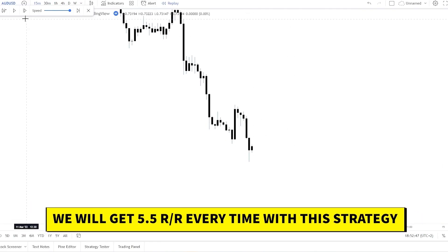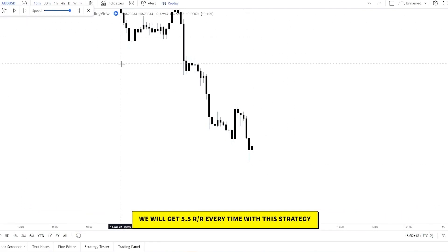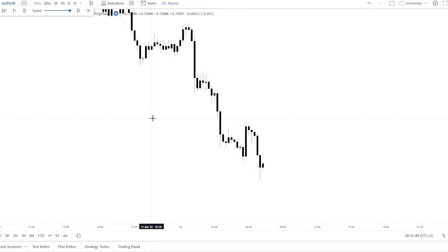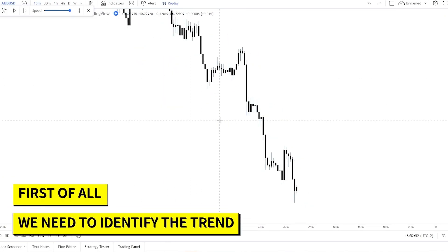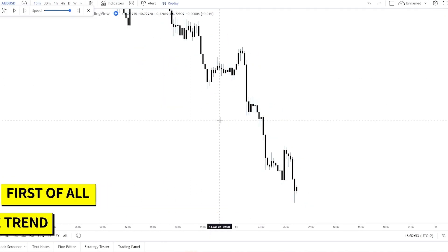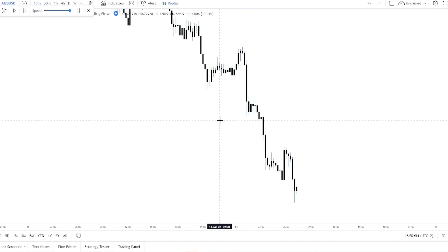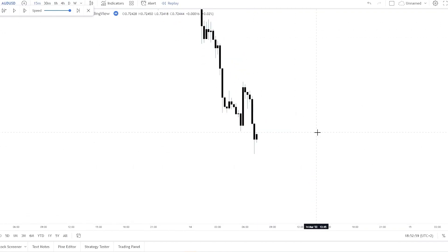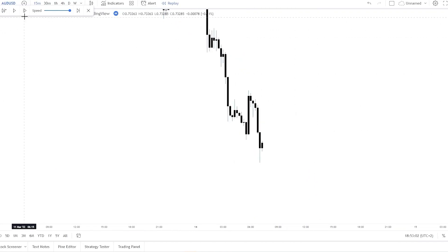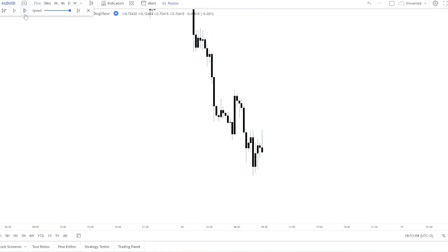The first thing we need to do is always identify the current trend. Here we can see that it's an obvious downtrend — price creates new lower lows. Here we can look for an entry if the price comes up, and it did.